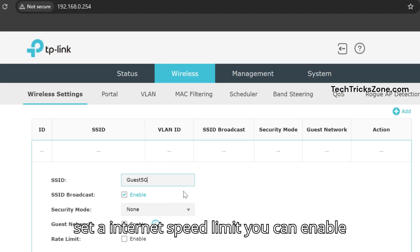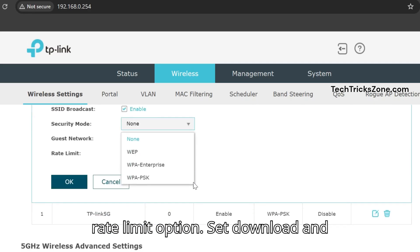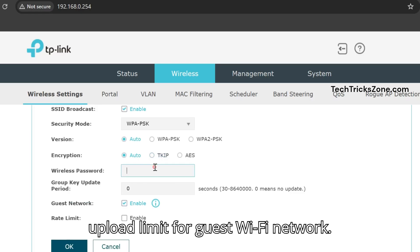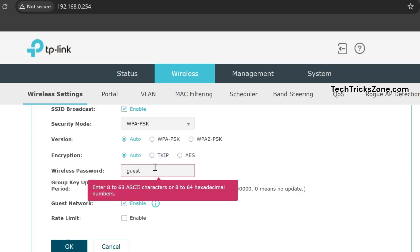To set an internet speed limit, enable the Rate Limit option. Set Download and Upload Limits for the guest Wi-Fi network.